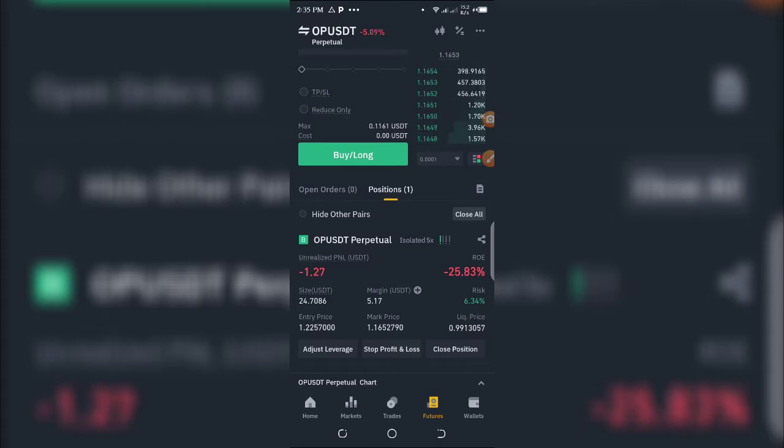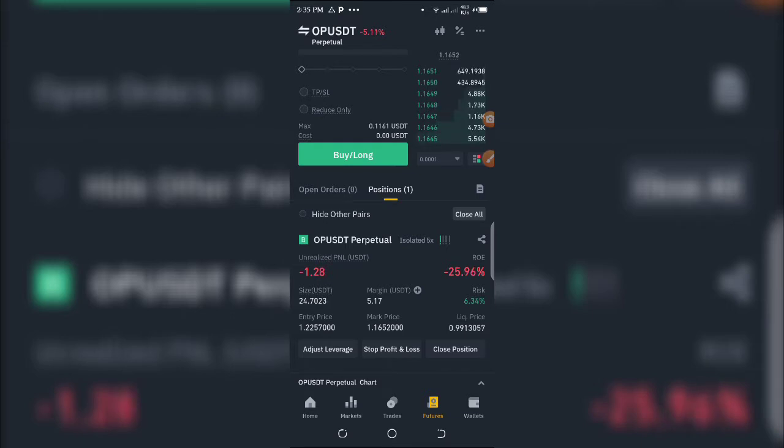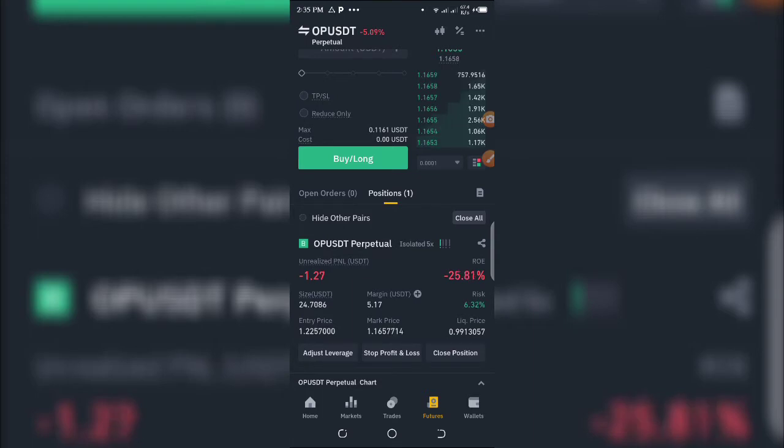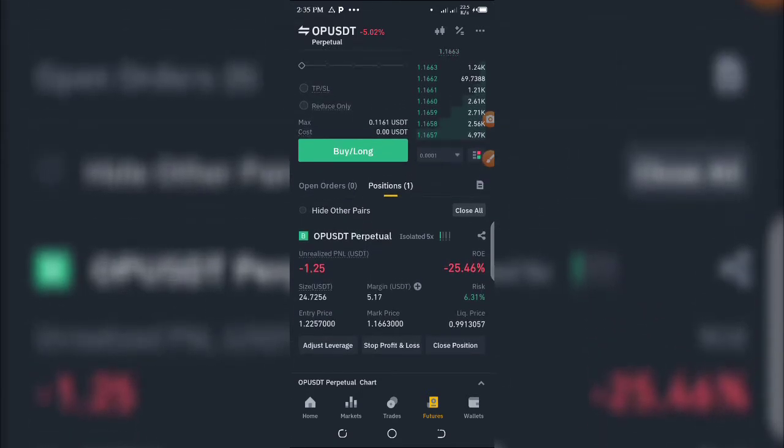For take profit, you're setting a price in advance such that whenever the trade reaches that price, it will close automatically, leaving you with the profits you've made. Stop loss and take profit are used to automate trades in case of profit or loss.